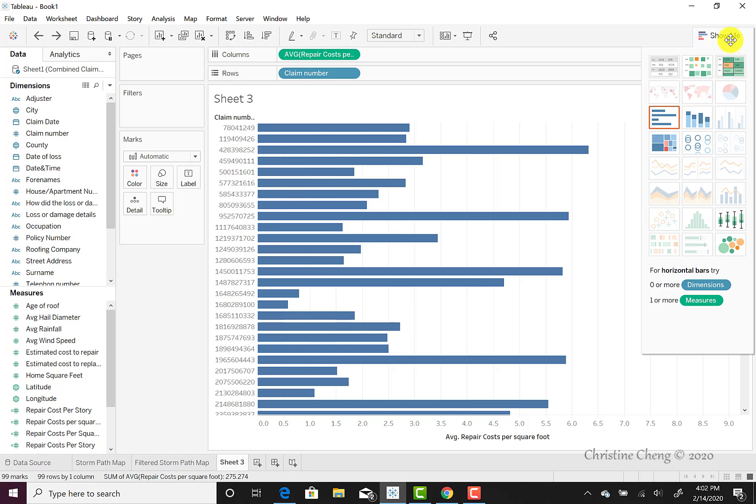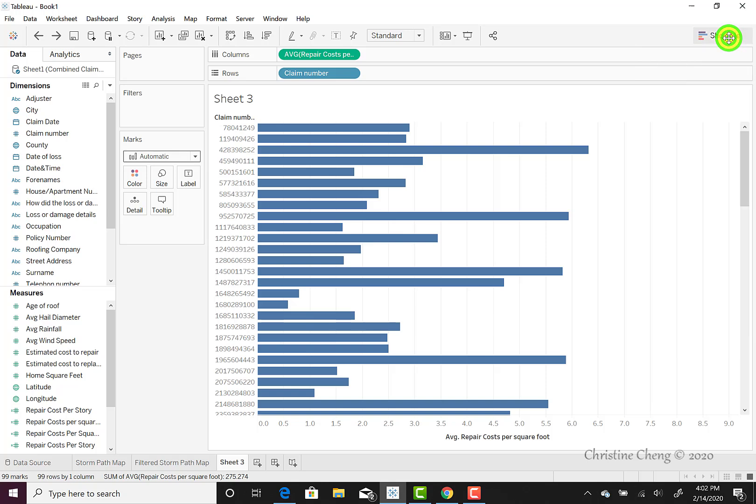We still have the Show Me highlighted, so if we want to minimize this, we would simply go ahead and click minimize there.